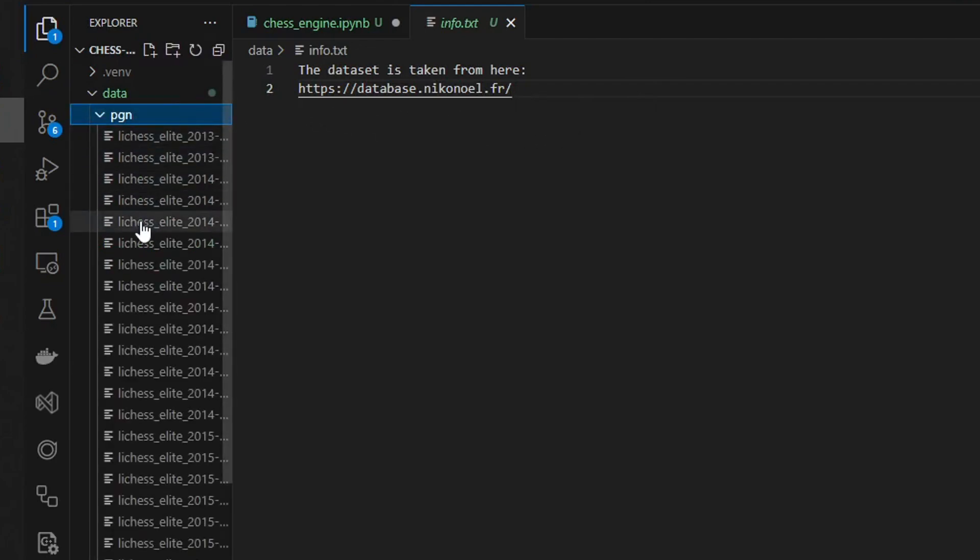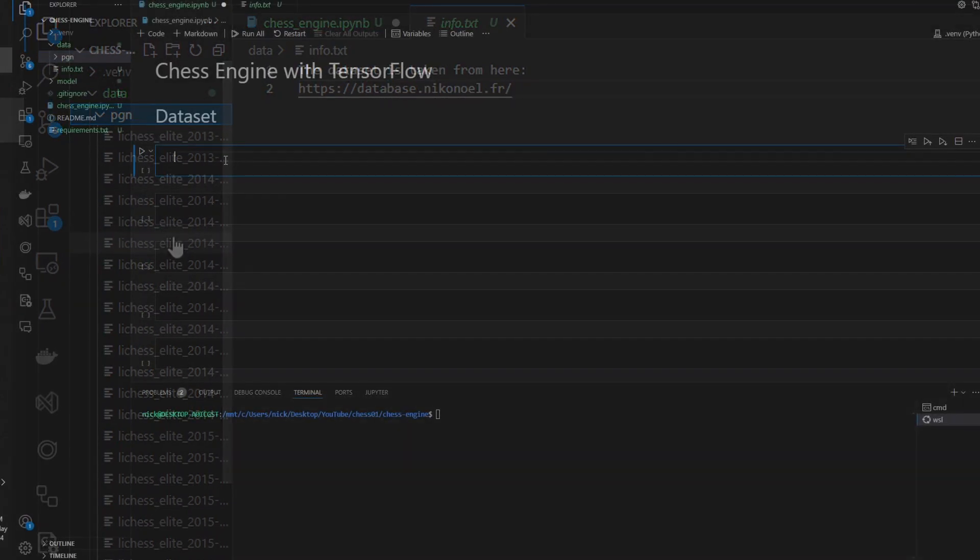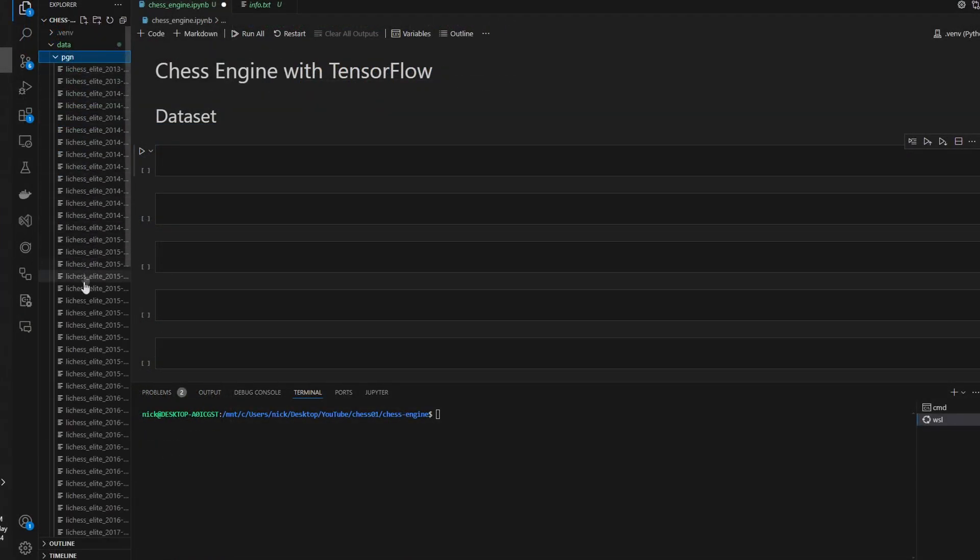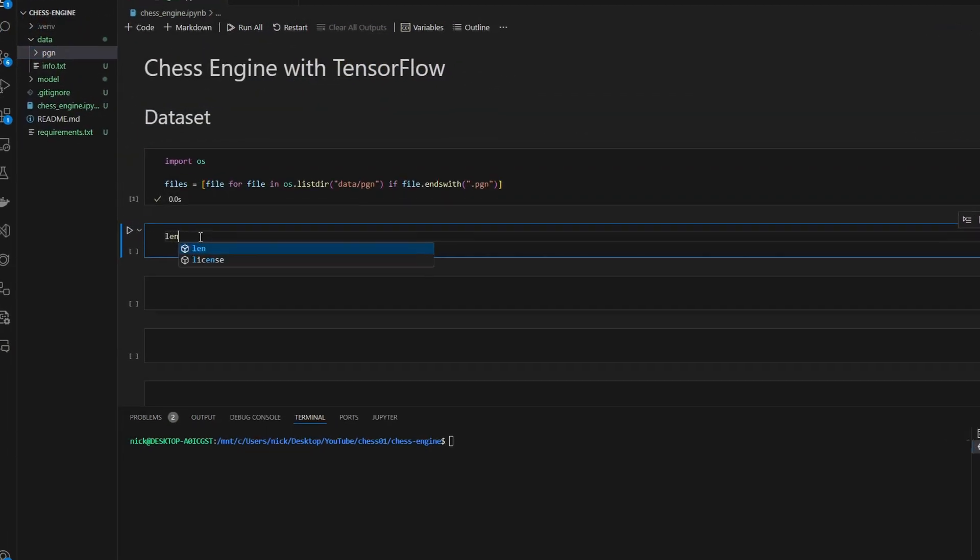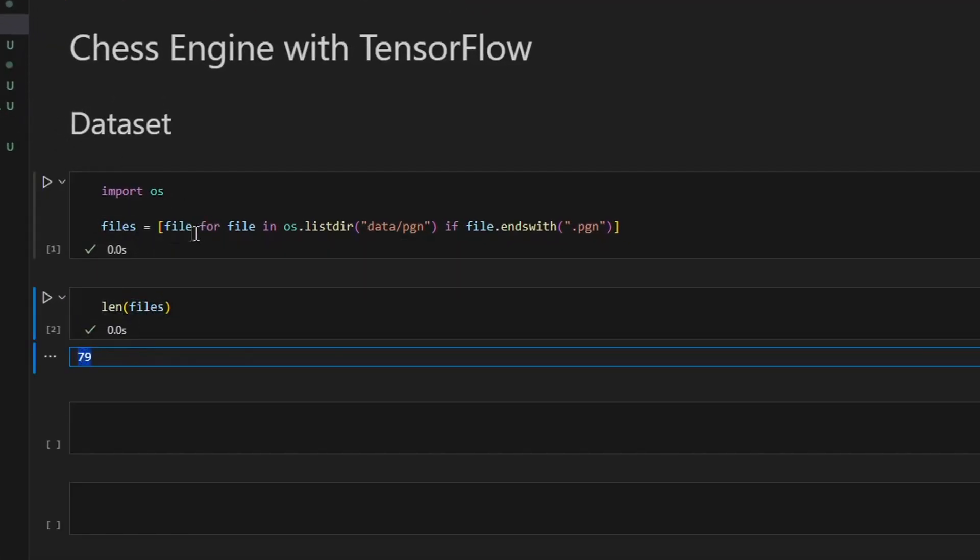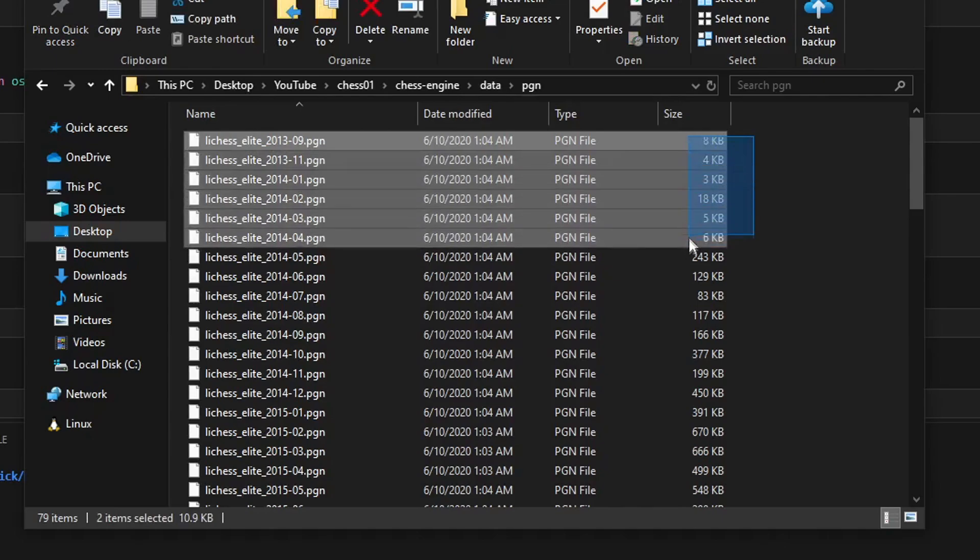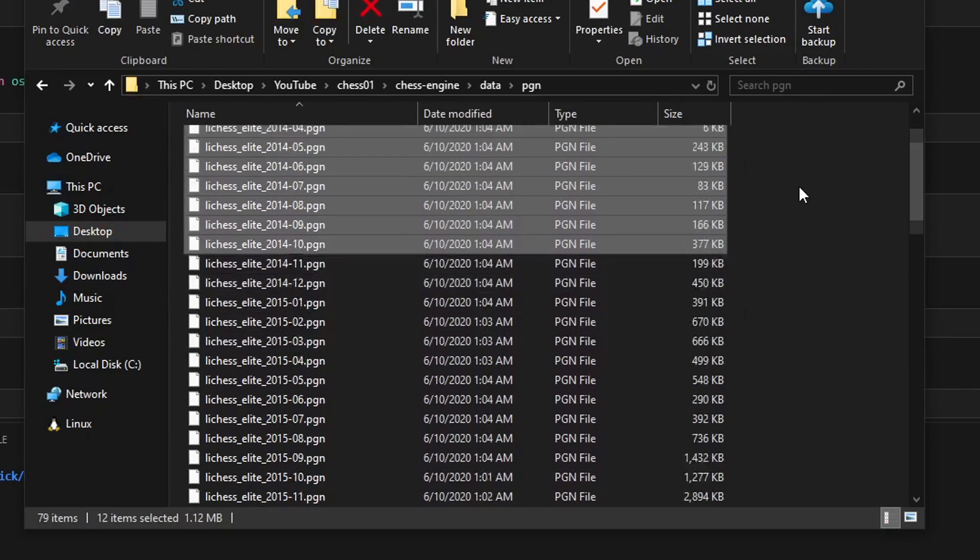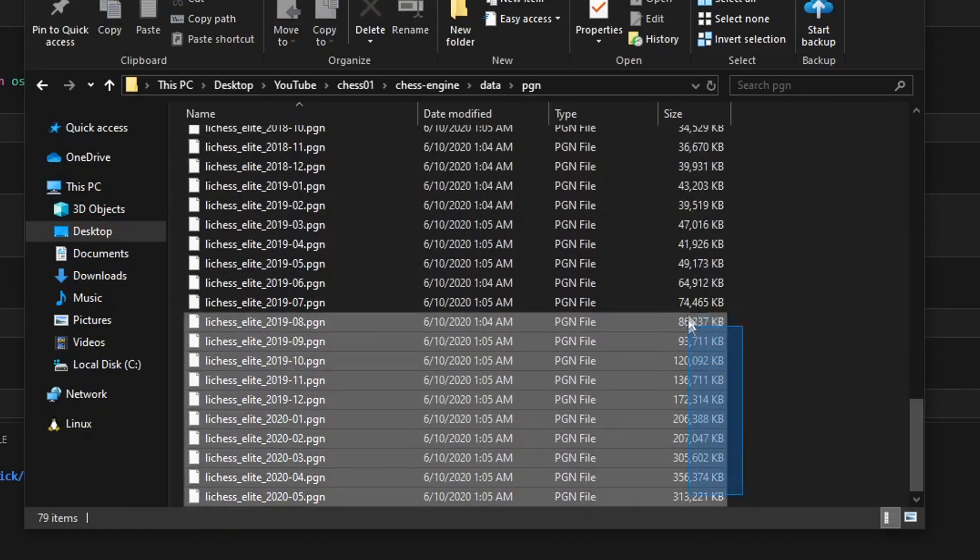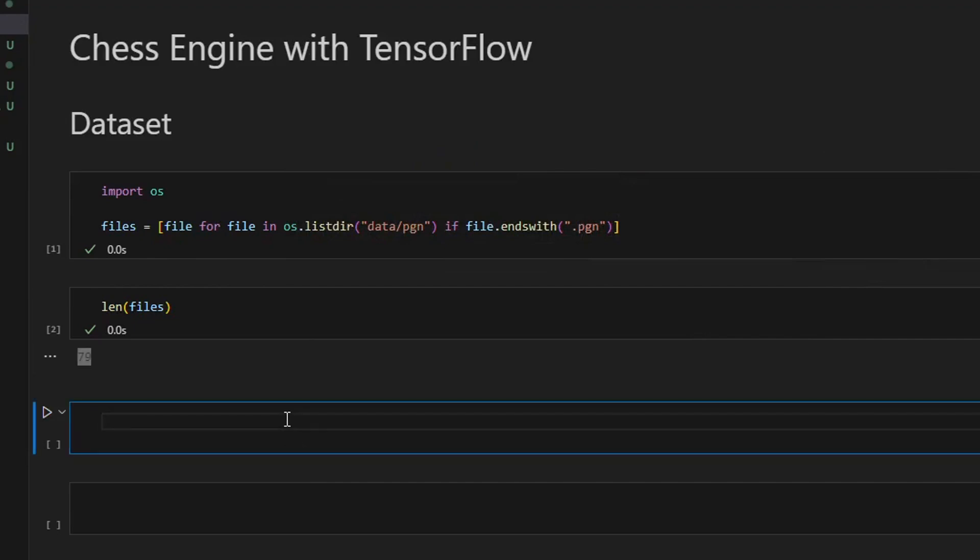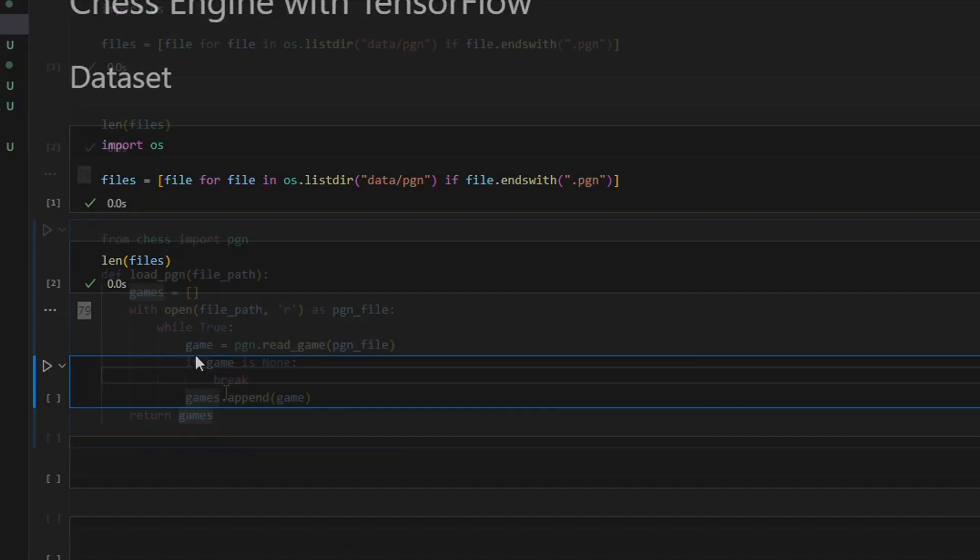Let's create a list with the names of these files. Let's see how many files we have here - 79. But notice that the first files are tremendously smaller in size than the last ones. Now we need to somehow read the data from these files. For this, I will be using a library called chess.